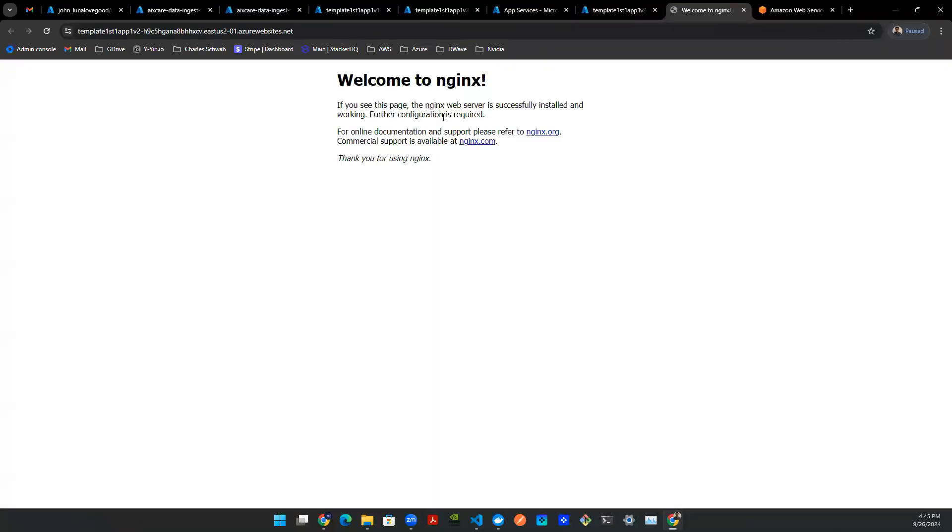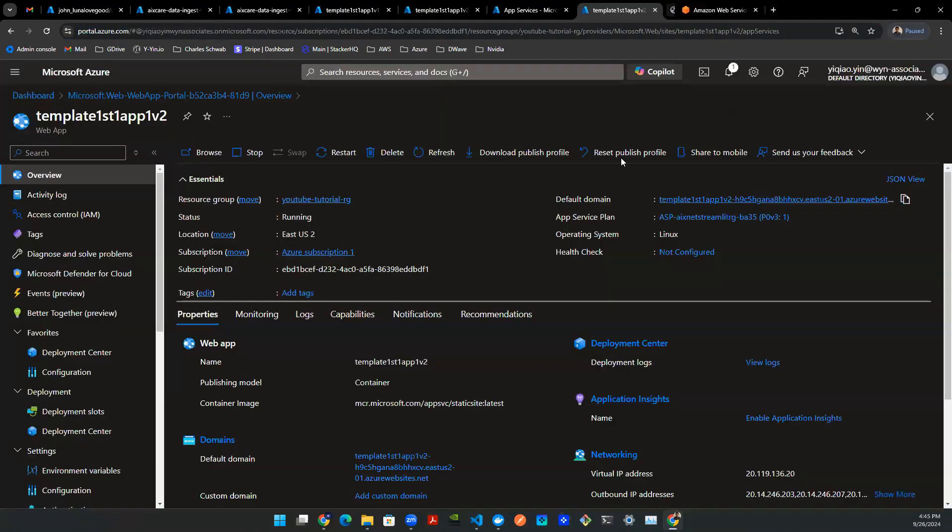If you click on this, it will say, hey, welcome to Nginx. But for now, there's nothing backing up this app. So this is just a default version. Let's close that.